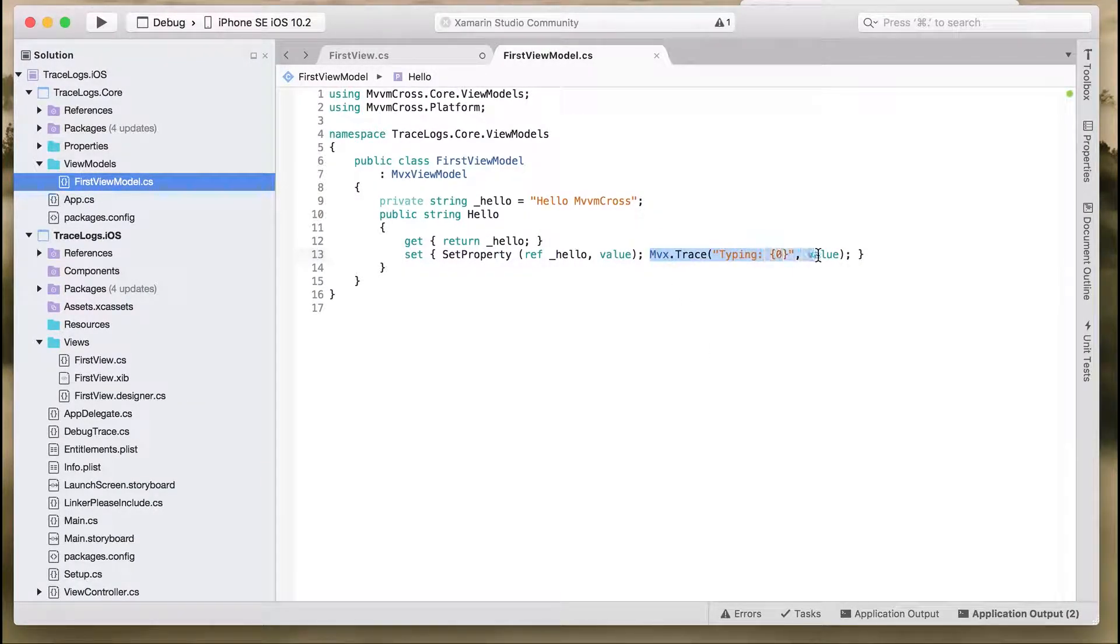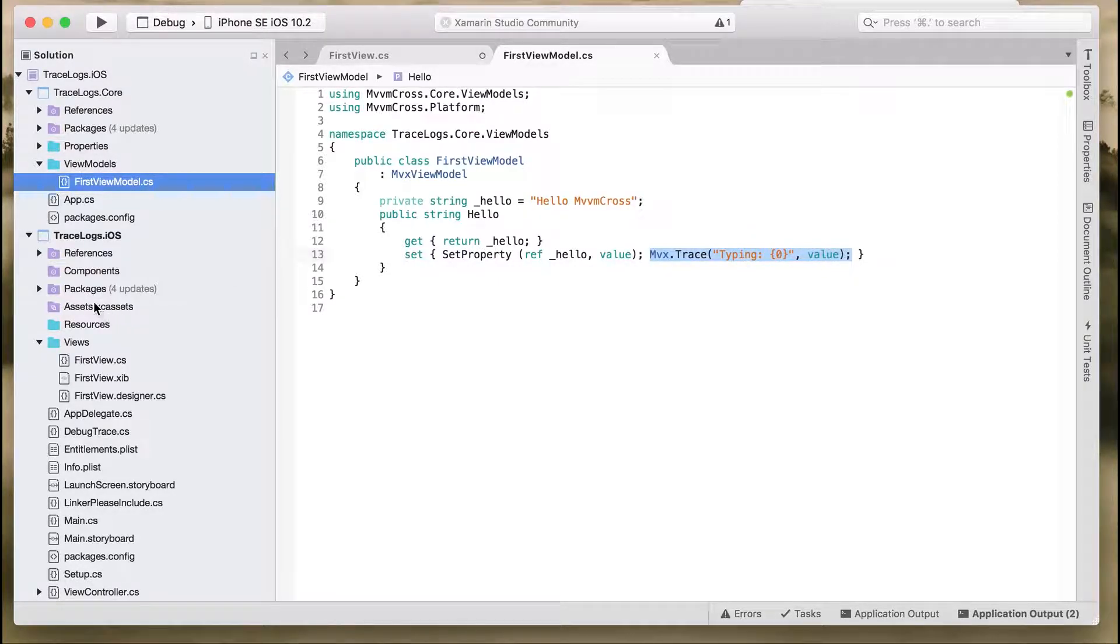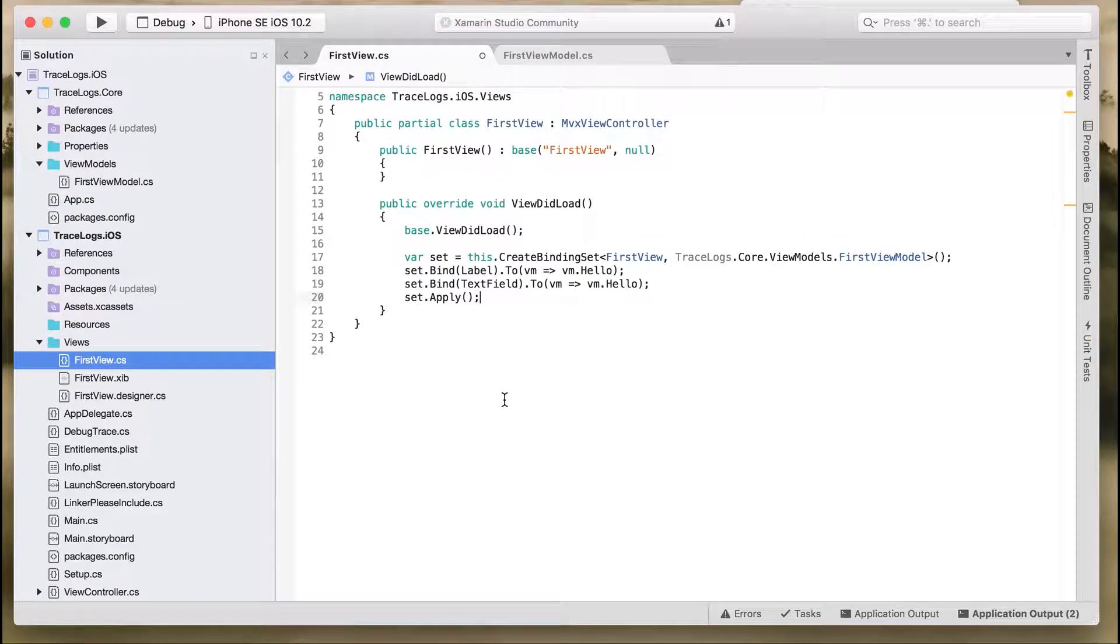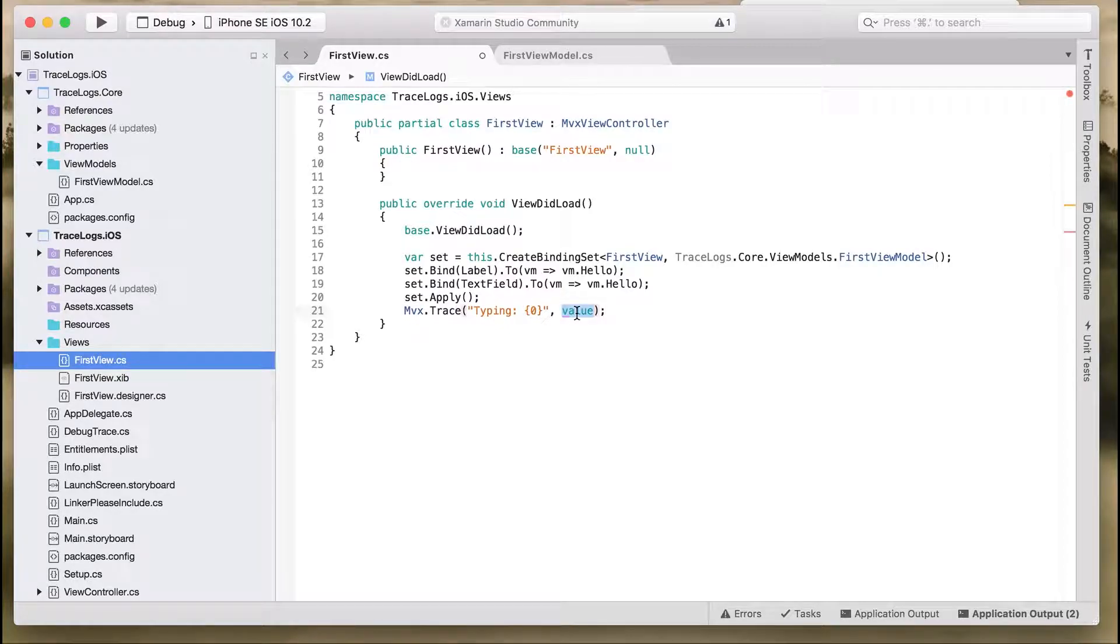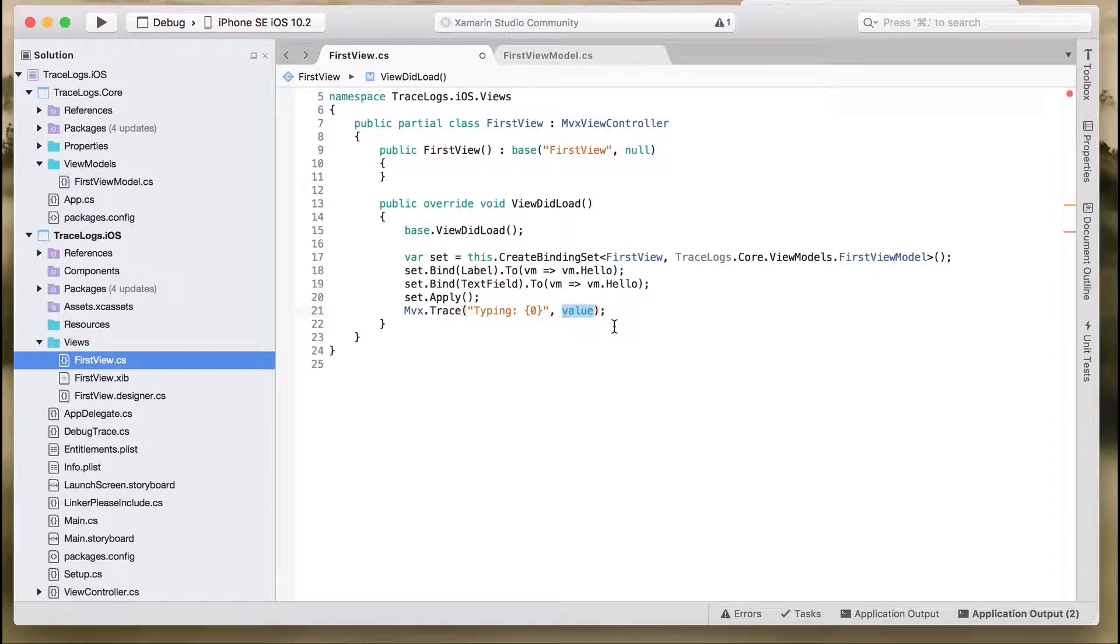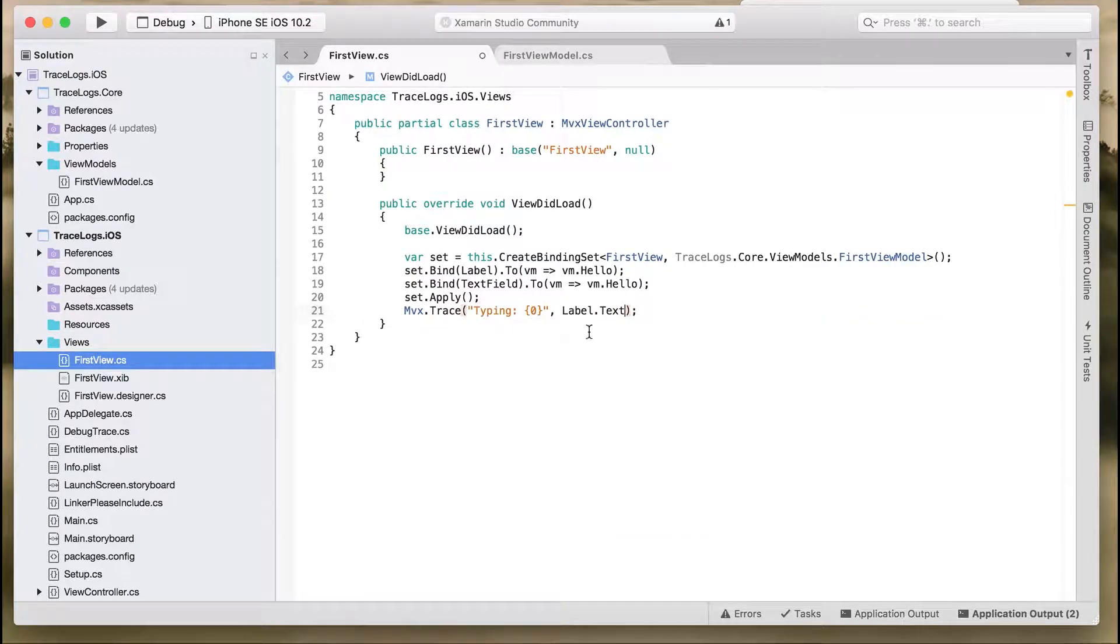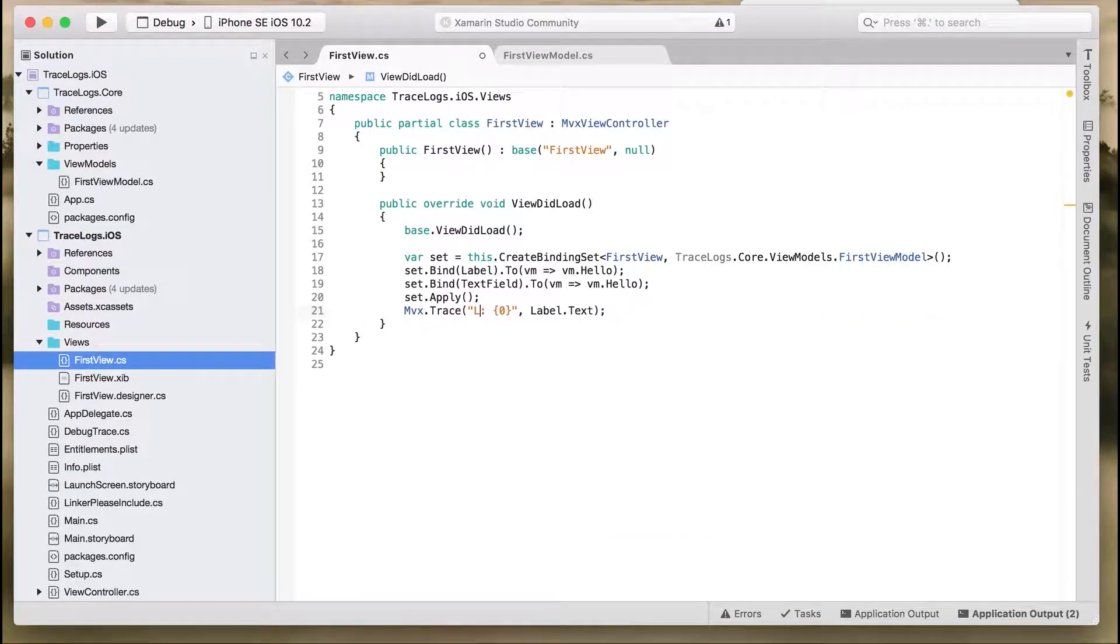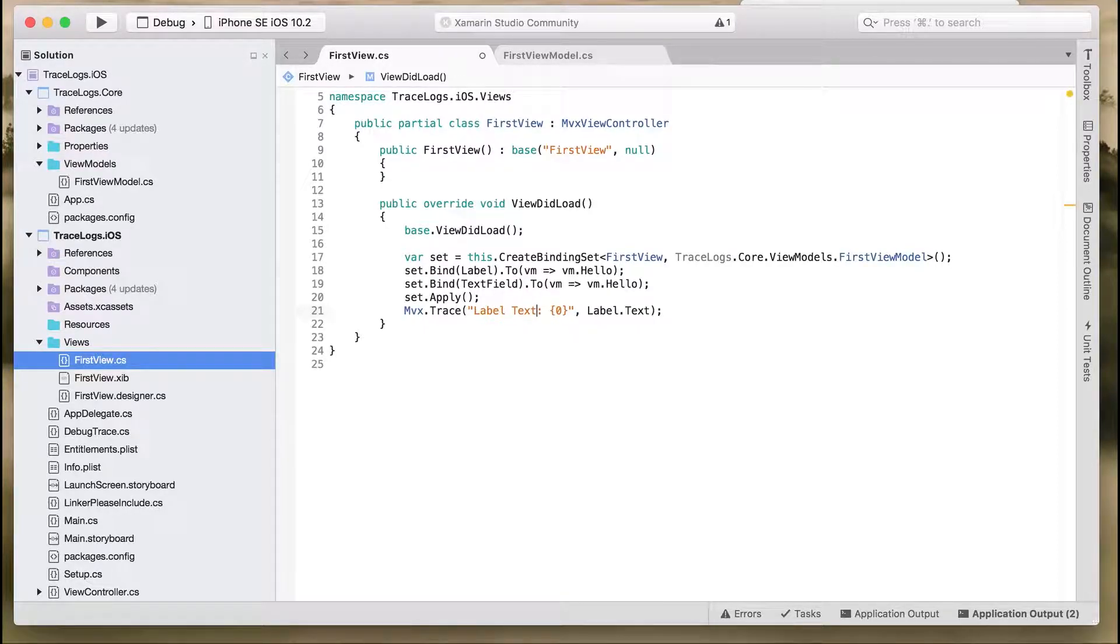This is what we did in the core project. Now let's do the same thing on the iOS project as well. Go to the FirstView.cs file, just below the set, paste the same code. Instead of value, we'll print what is the value in the label, so label.Text. Hit and run the application.